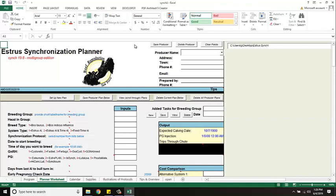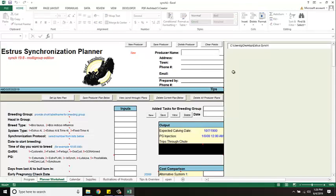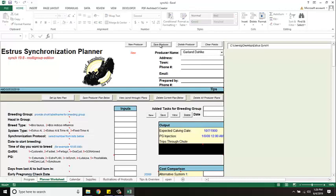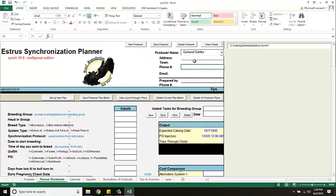So the first thing you want to do when you start the program for the first time is select new producer. You should see that and you can type your name in here. If you do sync protocols for other people, you could set up each person as a producer or each ranch or each farm as a producer. Once you do that, take your mouse and just click below so it lets the program know that you're all done typing. And then hit the button that says save producer. If you did it right you should see the name show up down here.